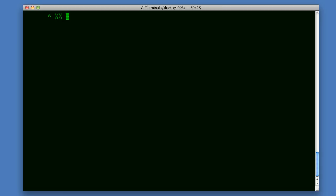This is a short screencast about a Boson command I've written for querying PubMed. It's used like this, boson query dash t and then the search terms, so for example, genome.